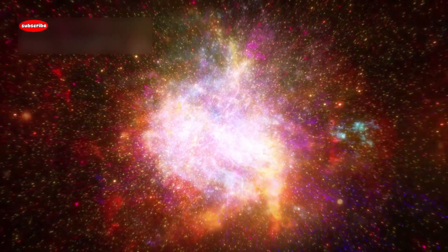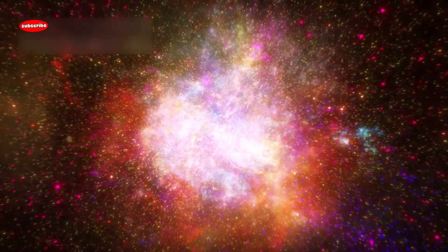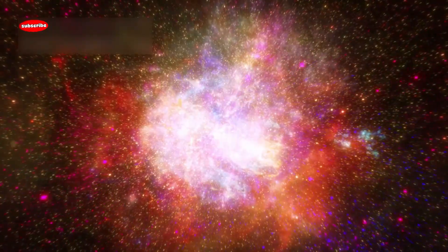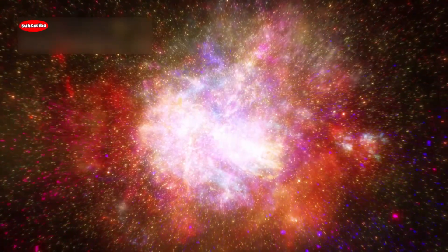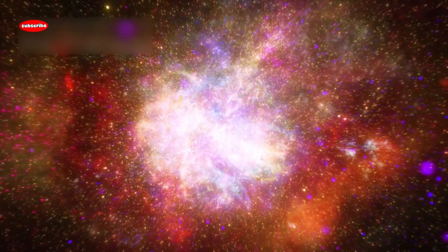What makes Betelgeuse so special is that it's a red supergiant, a star in the final stages of its life. These stars are incredibly massive and live fast, short lives compared to smaller stars like our sun.